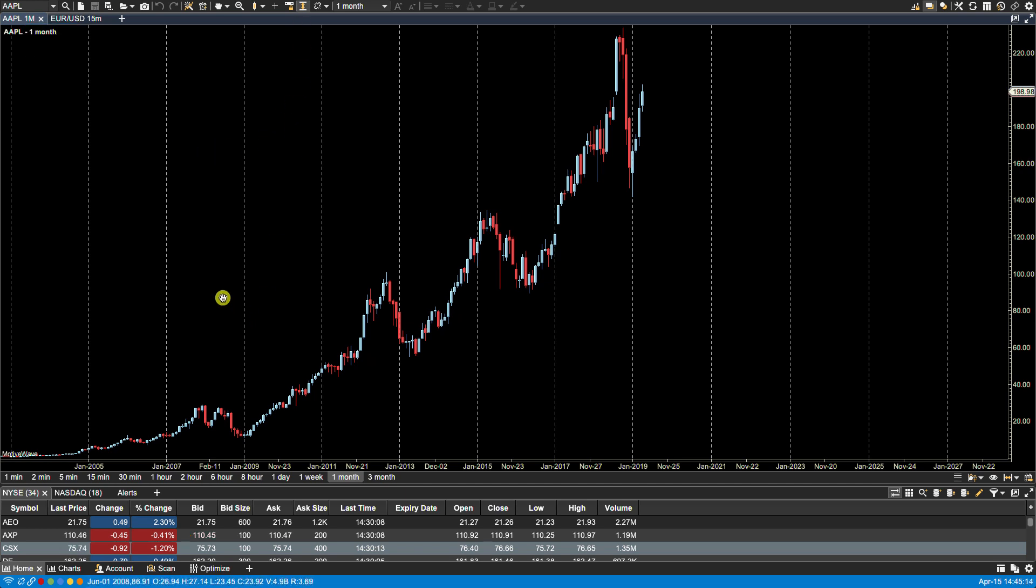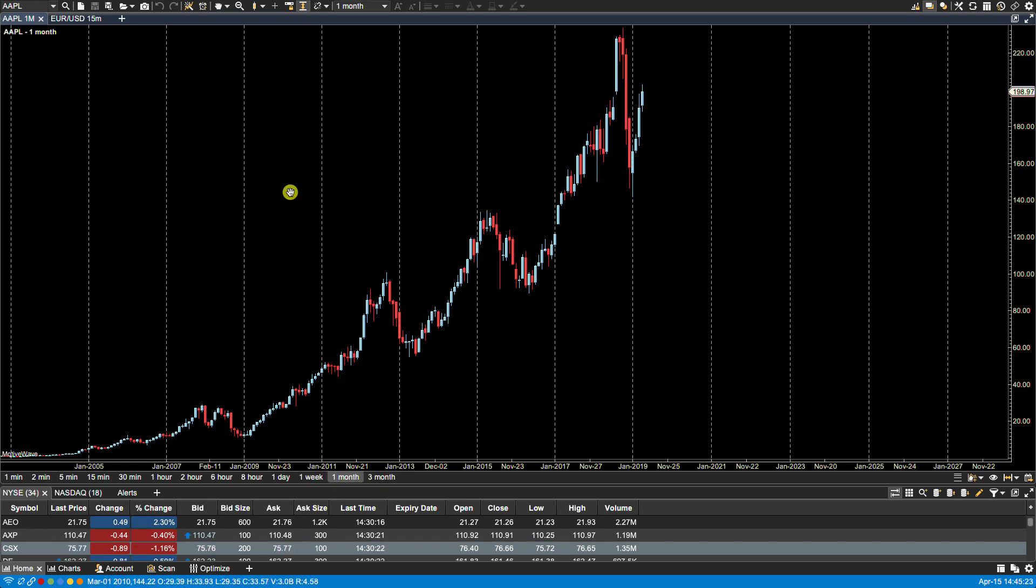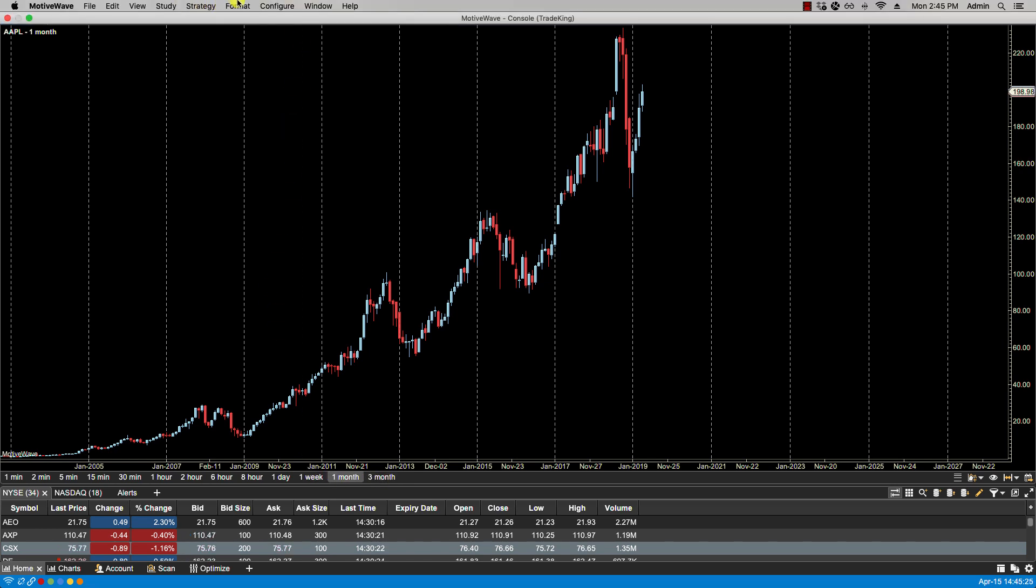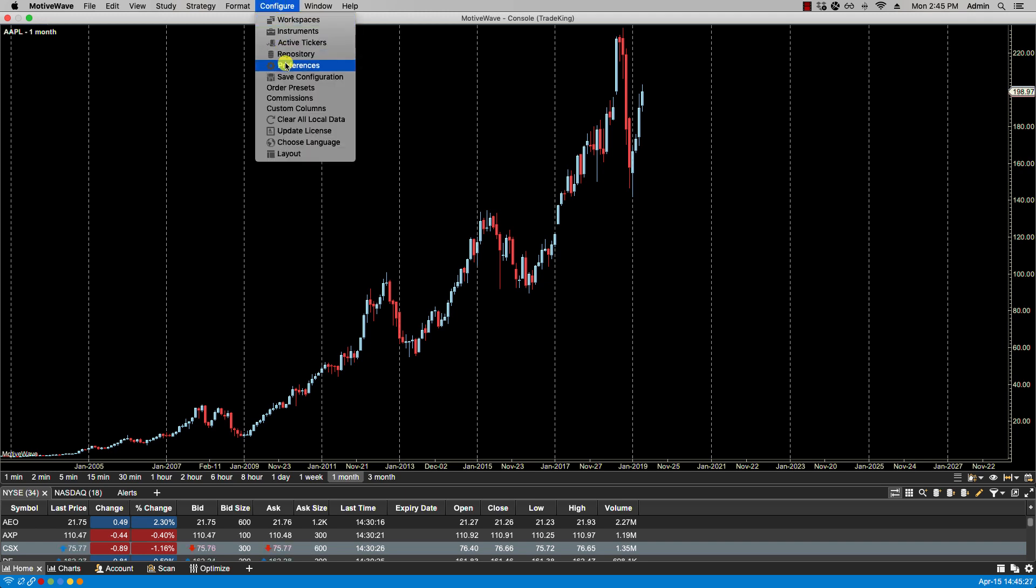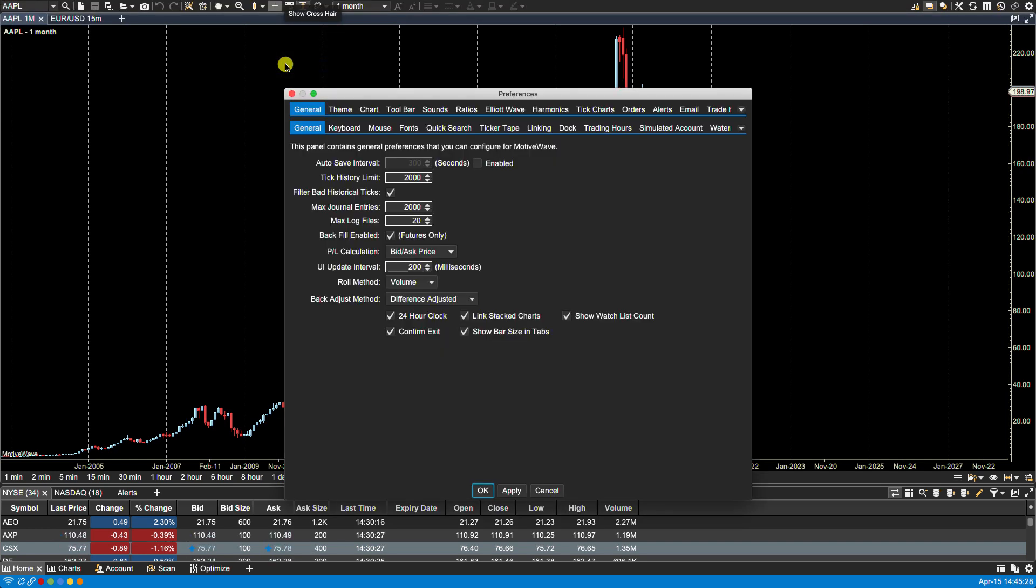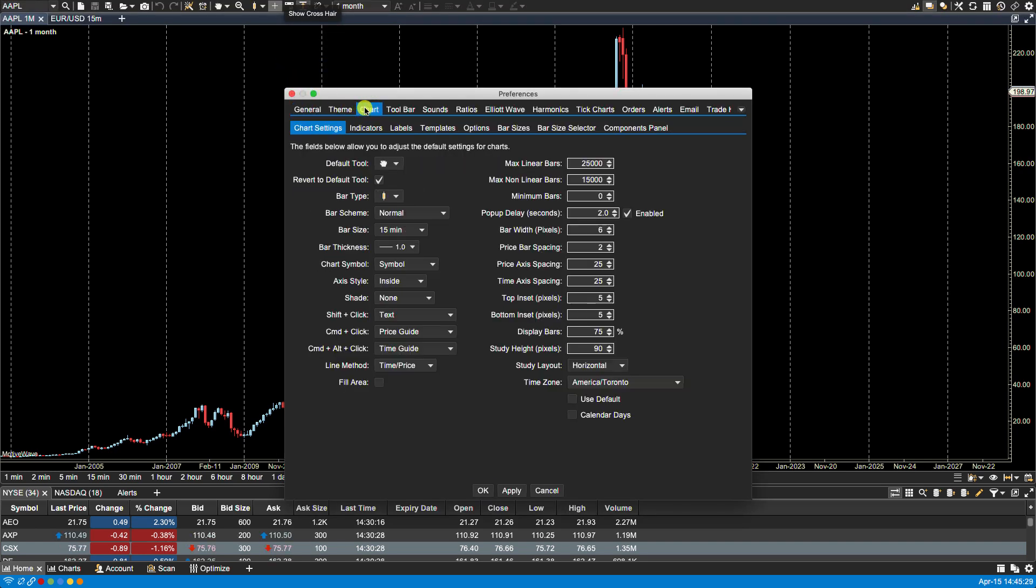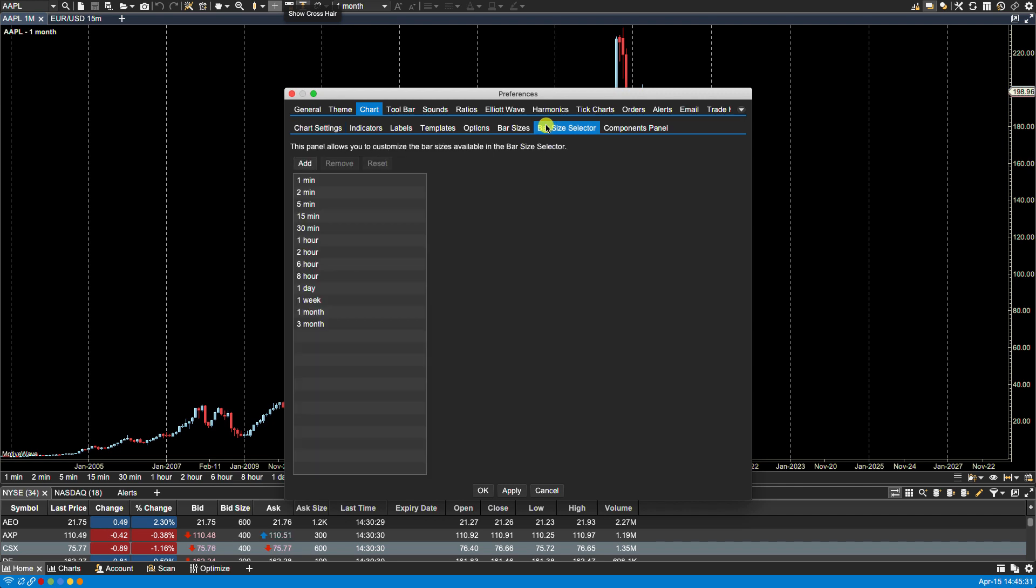Now we can also configure the bar size selector. The bar size selector has the bar sizes here, and those can be changed via configure, preferences, chart. We go over to bar size selector, and from here we can remove the ones that we don't want.